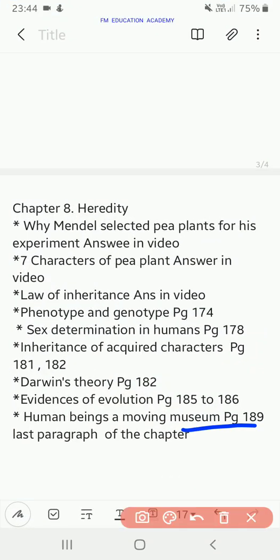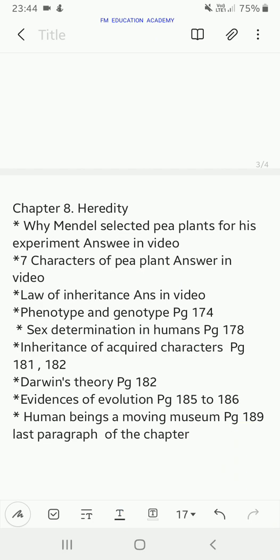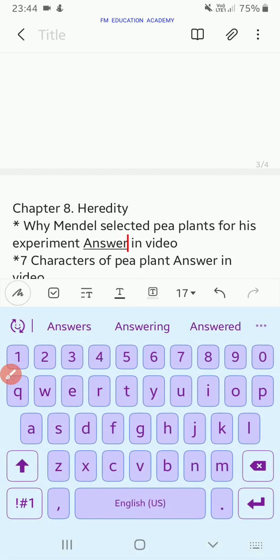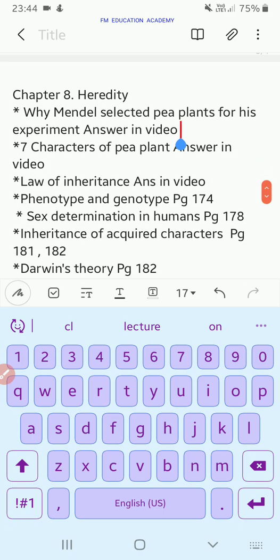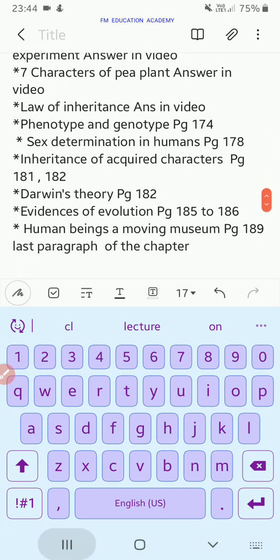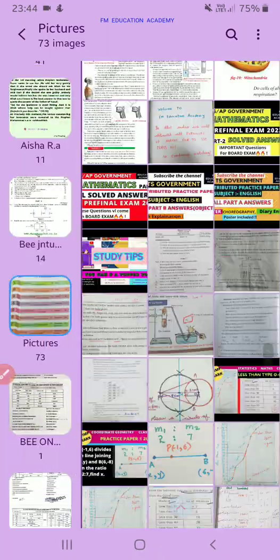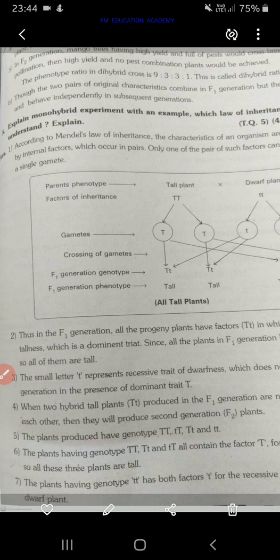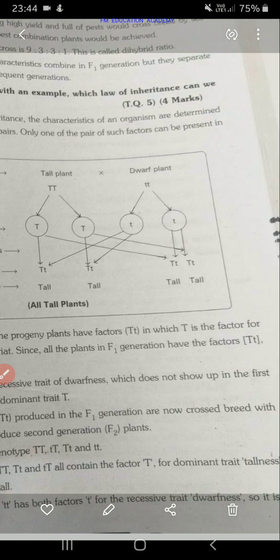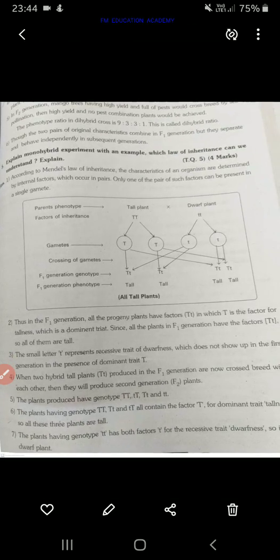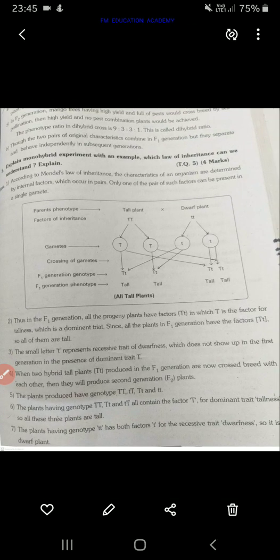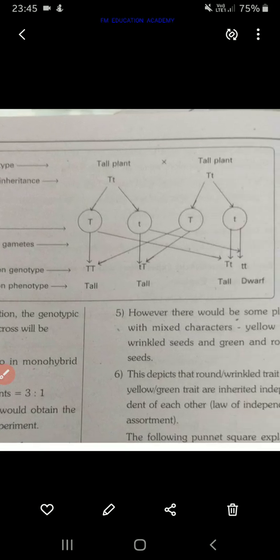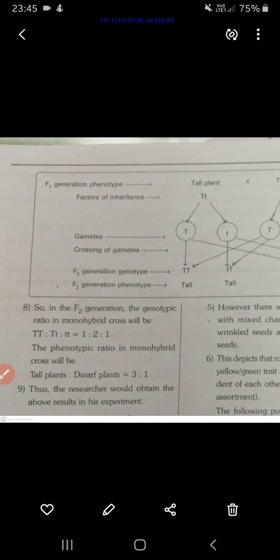Then the seven characters of the pea plant — we just saw those. Then we have the law of inheritance. Explain the monohybrid experiment with an example and indicate which law of inheritance can be understood from it. These nine points and the diagrams you have to draw for the law of inheritance.